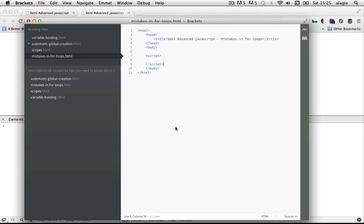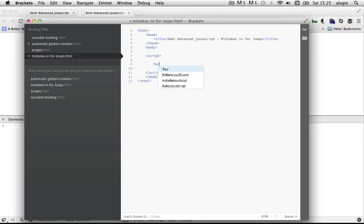Hey YouTubers, this is Lamin Sane of elsewhats, and here we are in this second series of JavaScript tips. In this video tutorial, we're going to have a look at mistakes in for loops. Basically, when people are writing for loops, there's a certain mistake that I see all around and I only realized it myself recently. I wanted to share this tip because it's something that could really hurt you.